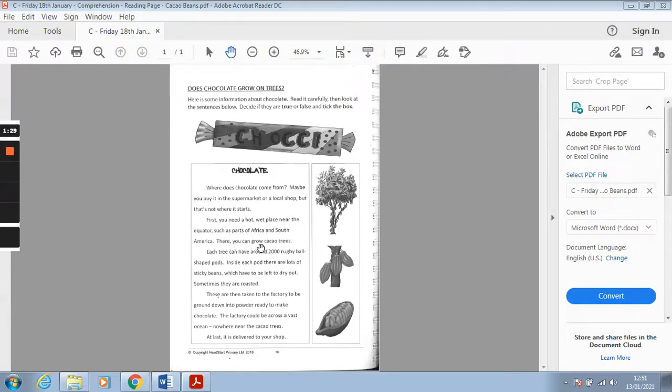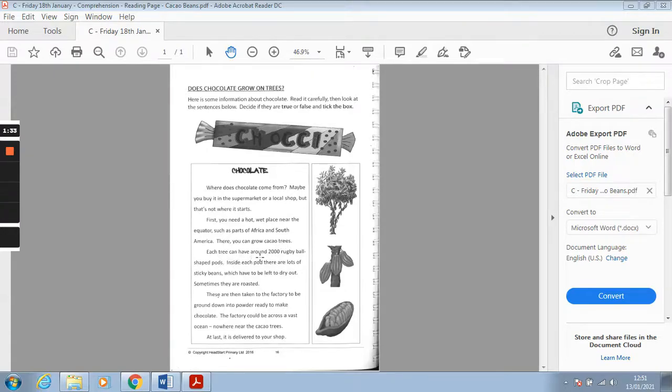There you can grow cacao trees. Each tree can have about 2,000 rugby ball shaped pods.